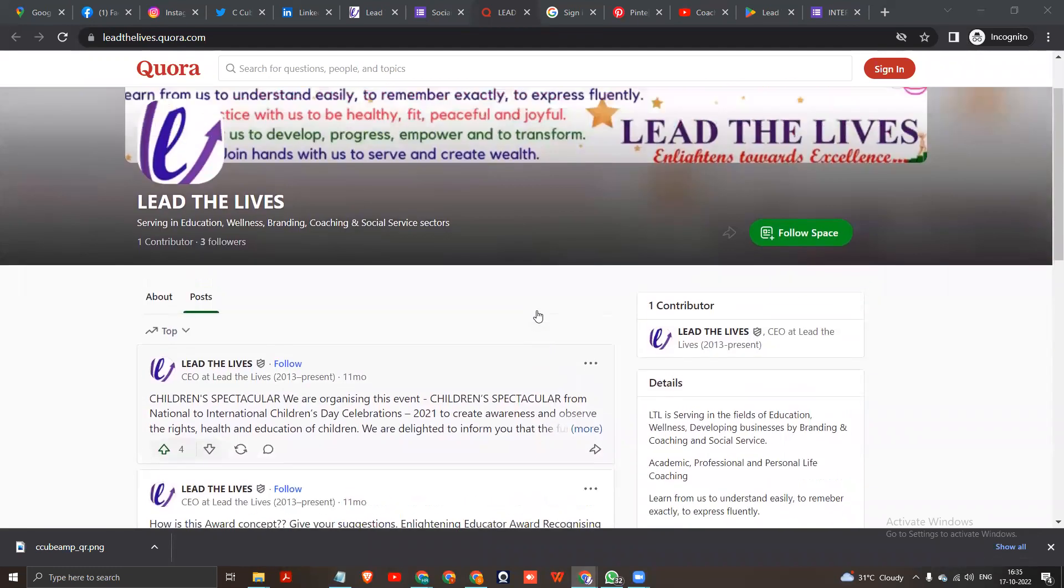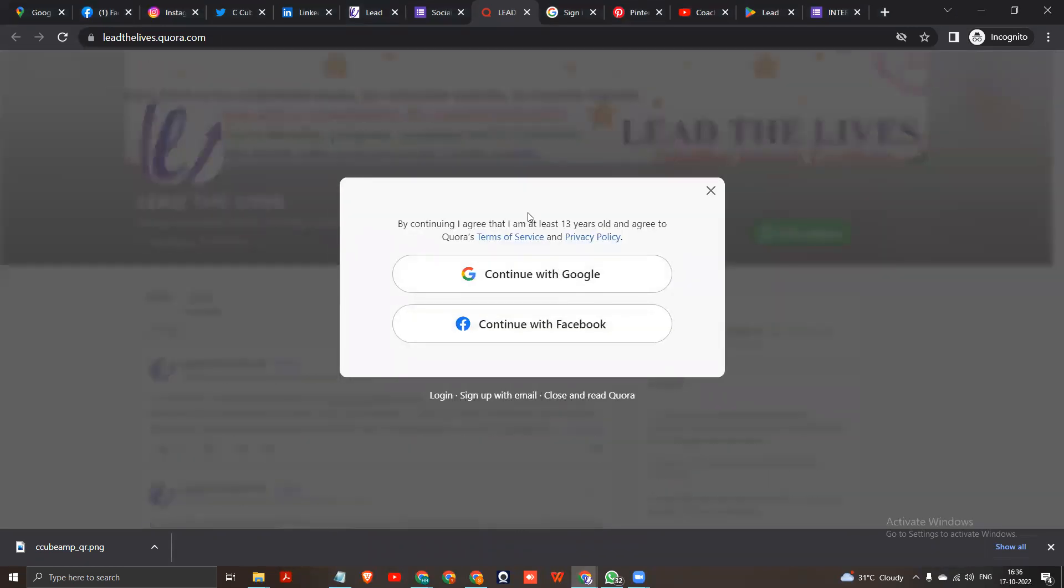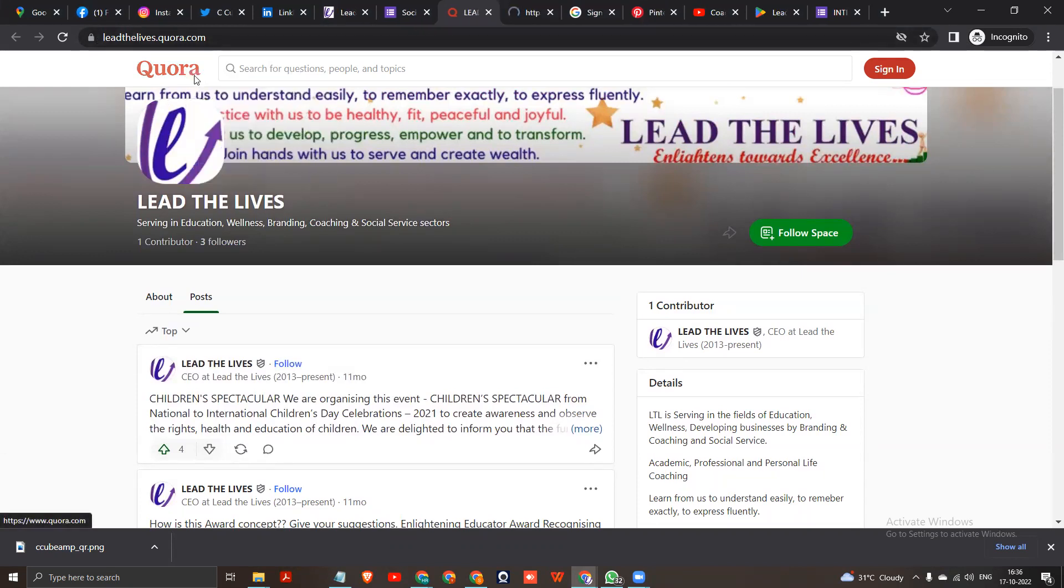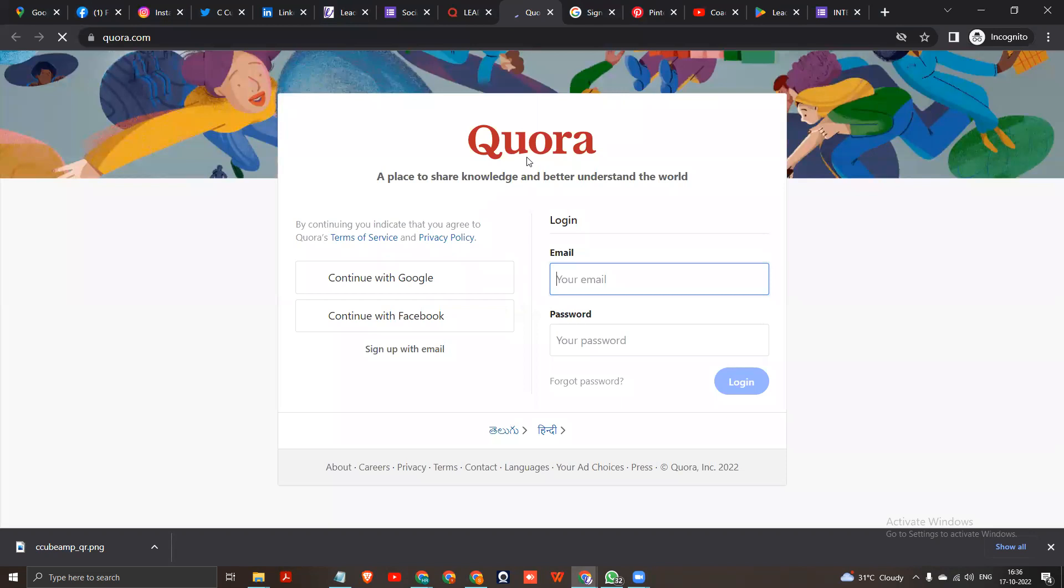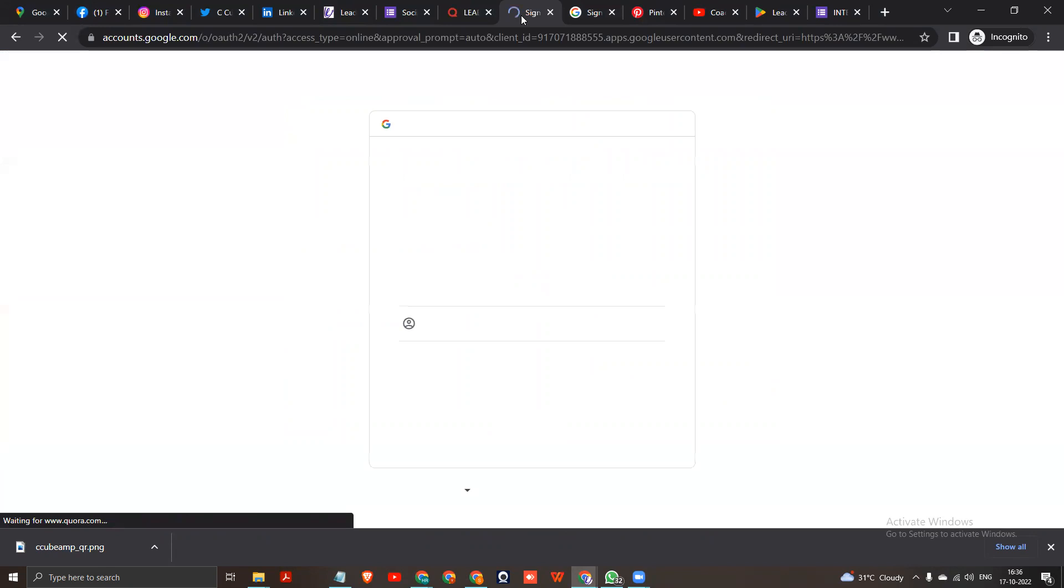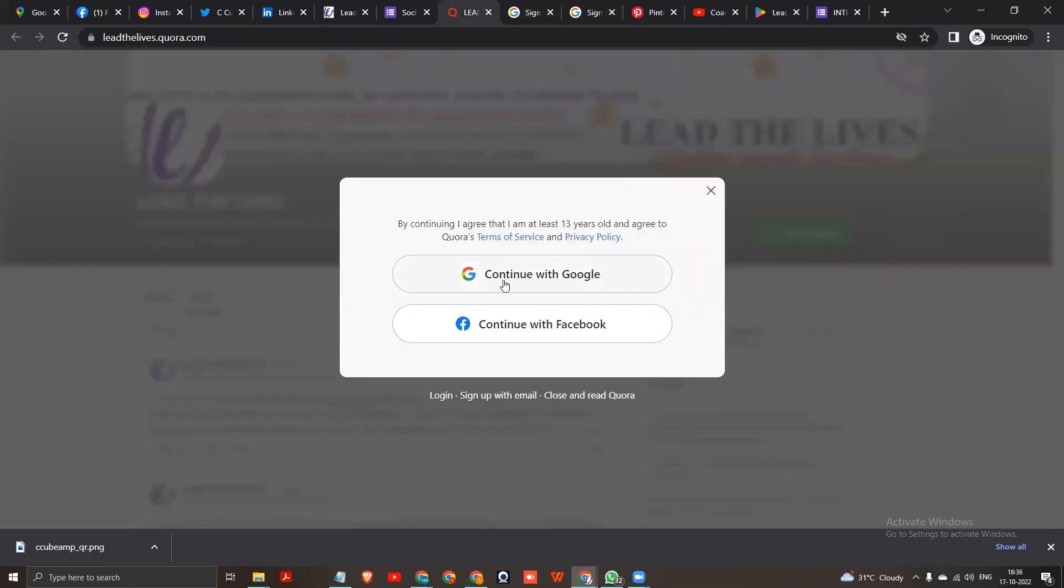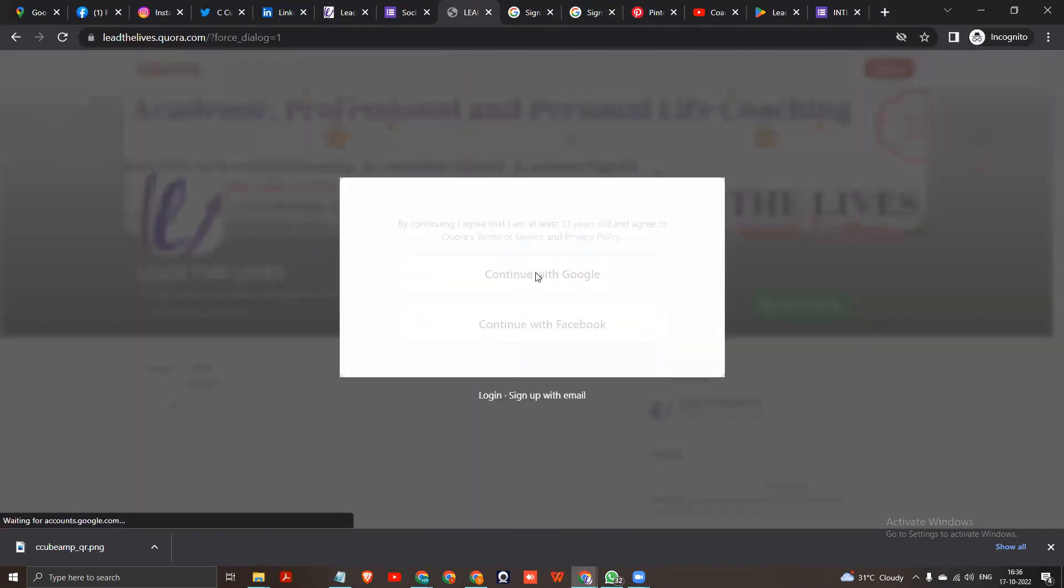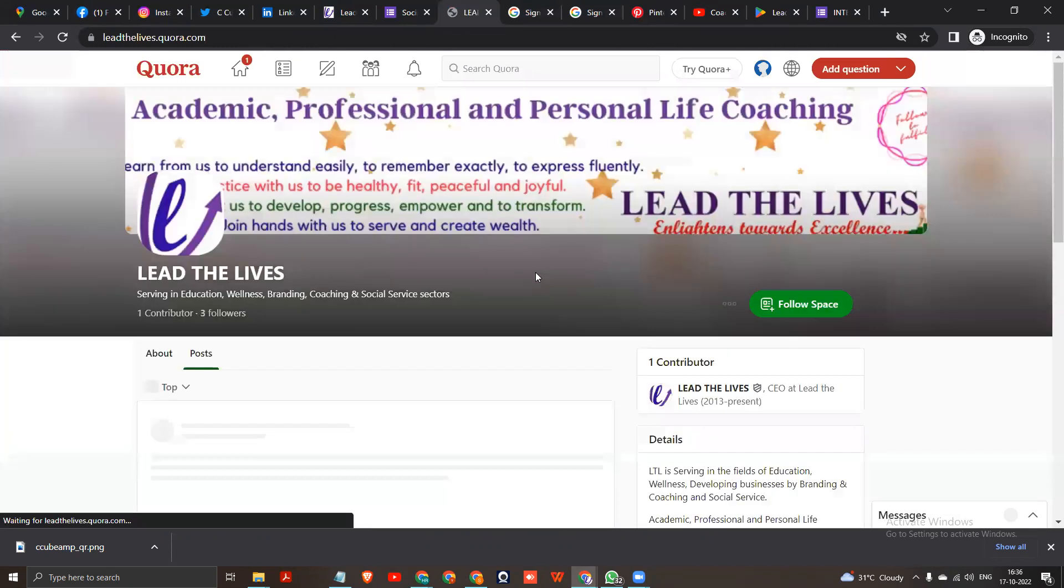Quora is one of the best options we created, for example follow space. This is about Quora. Quora allows you to continue with Google and click with the option. You can continue with Google, so very simple to create a Quora account.